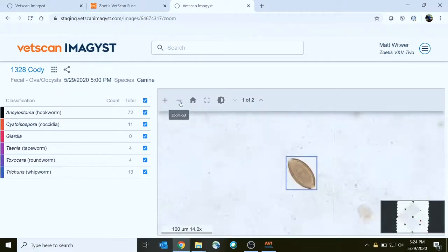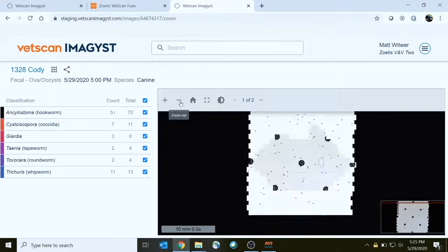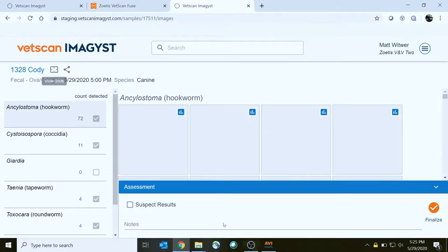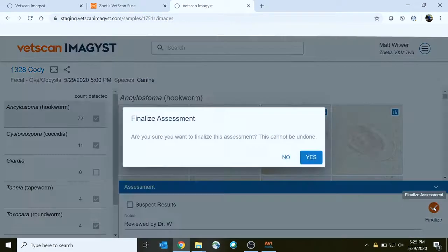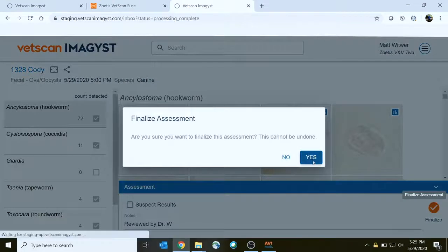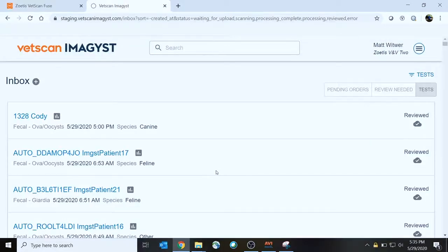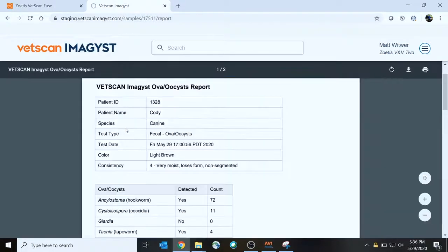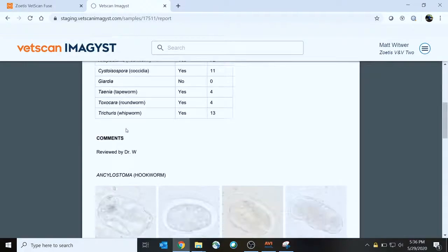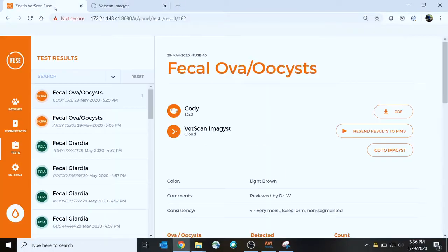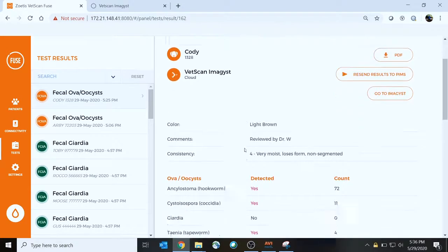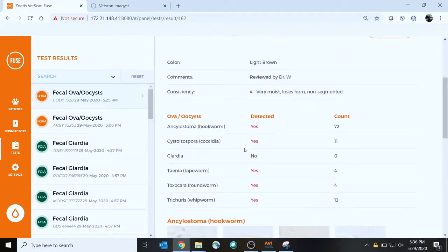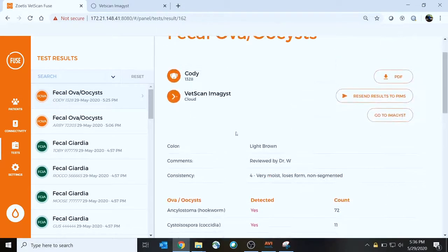Zoom out to see the overall slide view, add any comments, and click on the finalize button. Now anyone can review the results where they want to see them — in the Imagist application with a shareable PDF report, or in VetScan Fuse once the results have transferred over, and next to other diagnostic results.